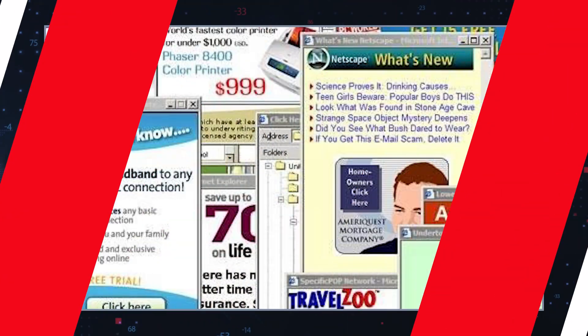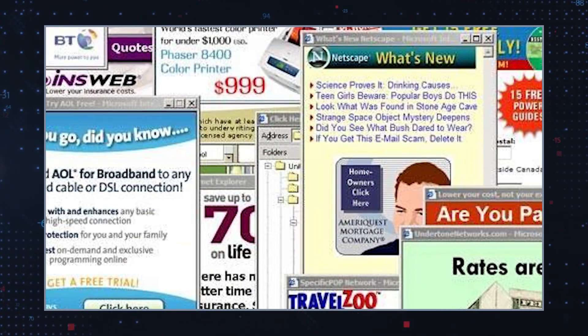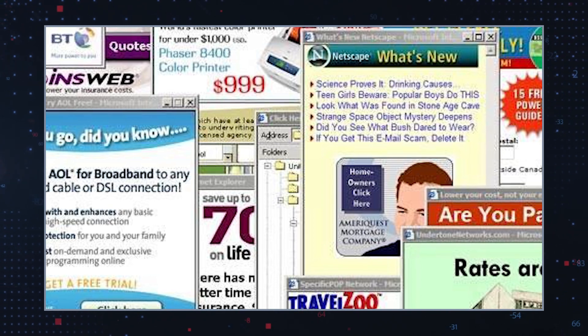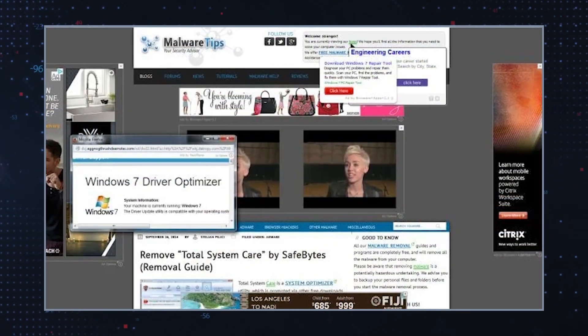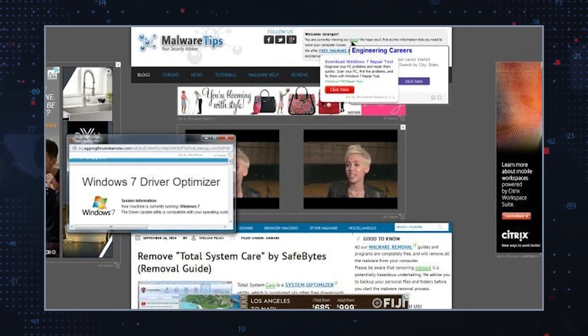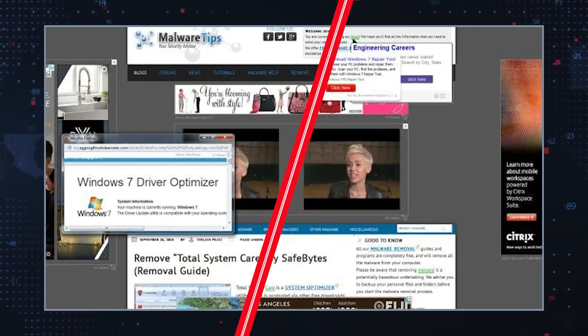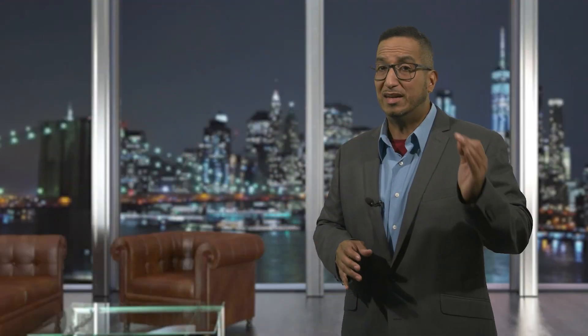Some of those reasons include unwanted ads. Adware bombards you with various types of ads including pop-ups, banners, in-text ads, and others, which make it difficult to browse the internet without interruptions. These ads negatively affect your online experience.